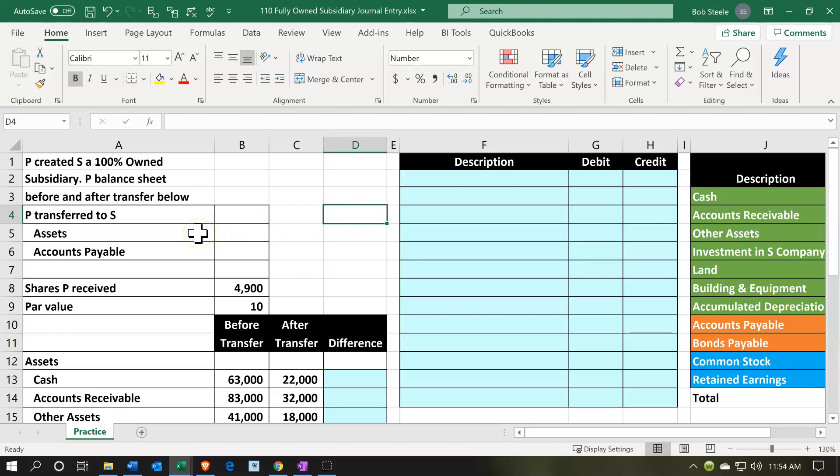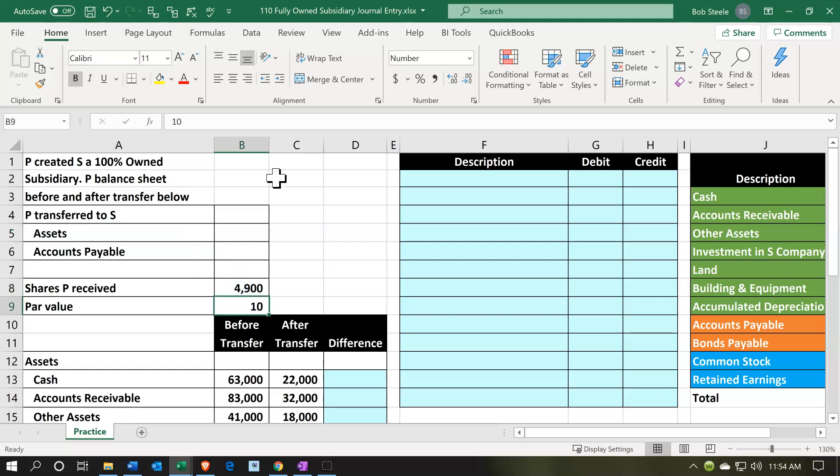P transfers to S both assets and liabilities — assets and payables. P received 4,900 shares at $10 par. That means P is transferring their assets and liabilities into this new company S, and in exchange, S is giving the equity interest in the company — basically all of S's shares, which is 4,900 shares at $10 par value.